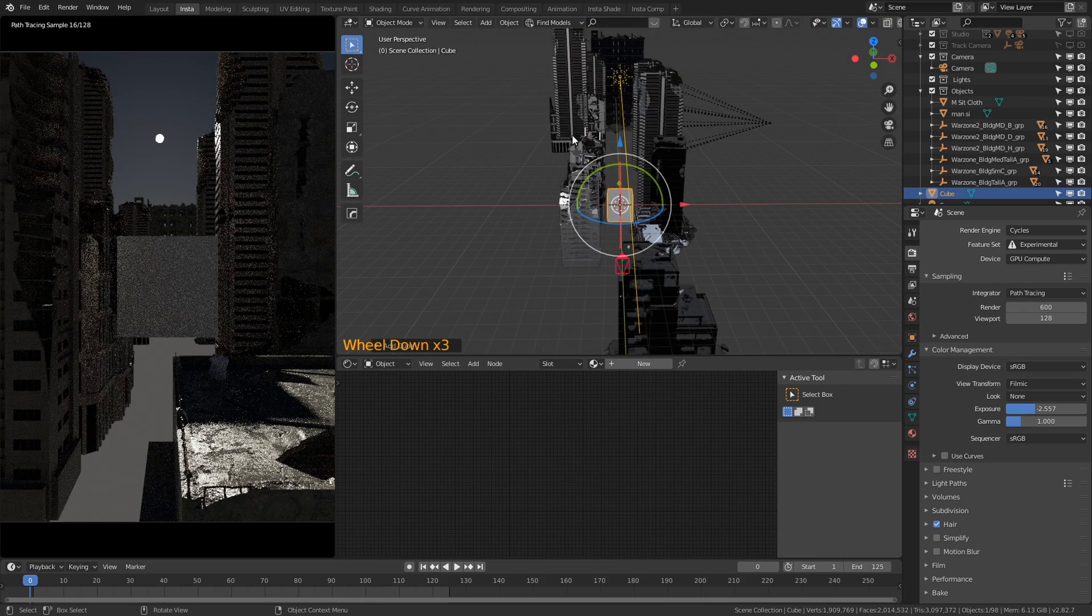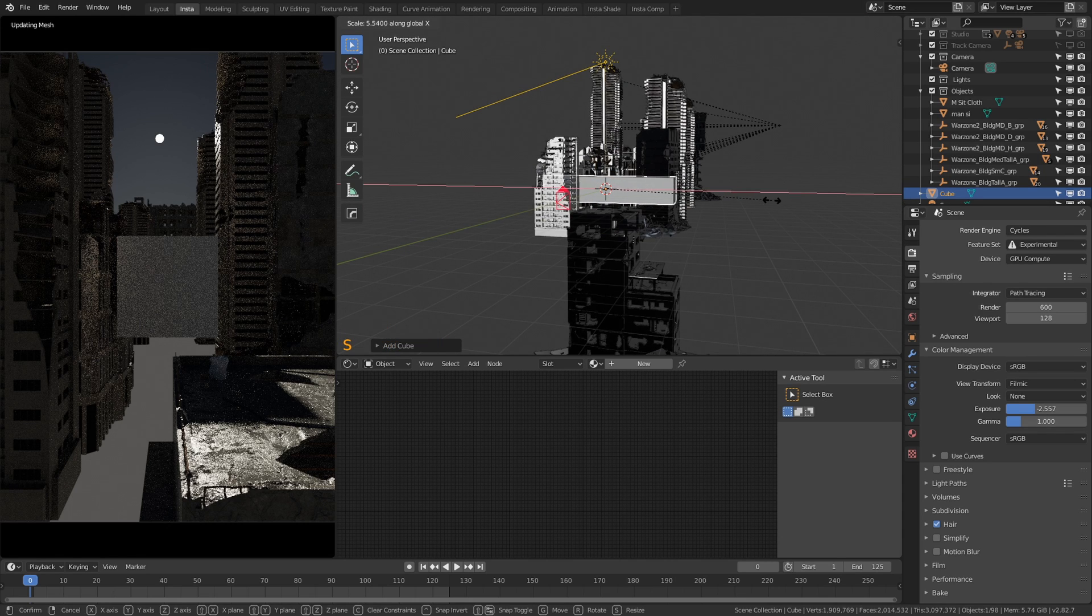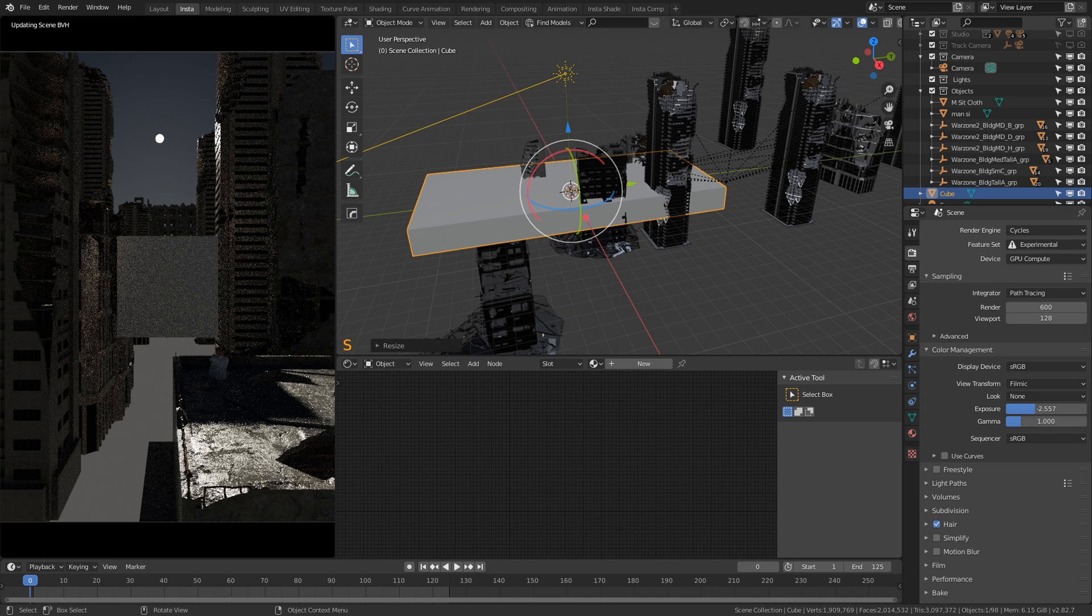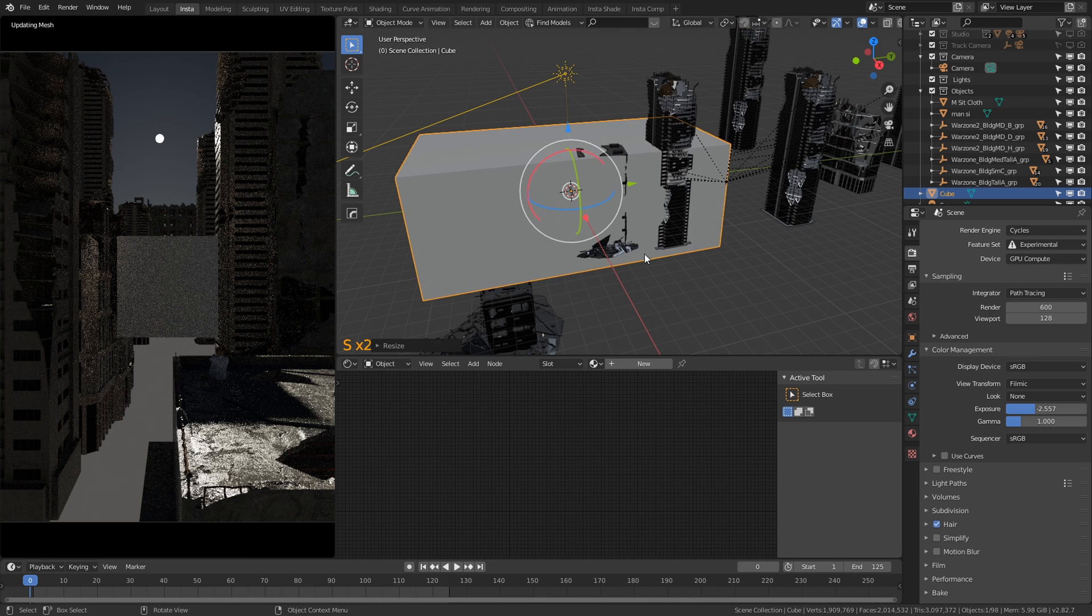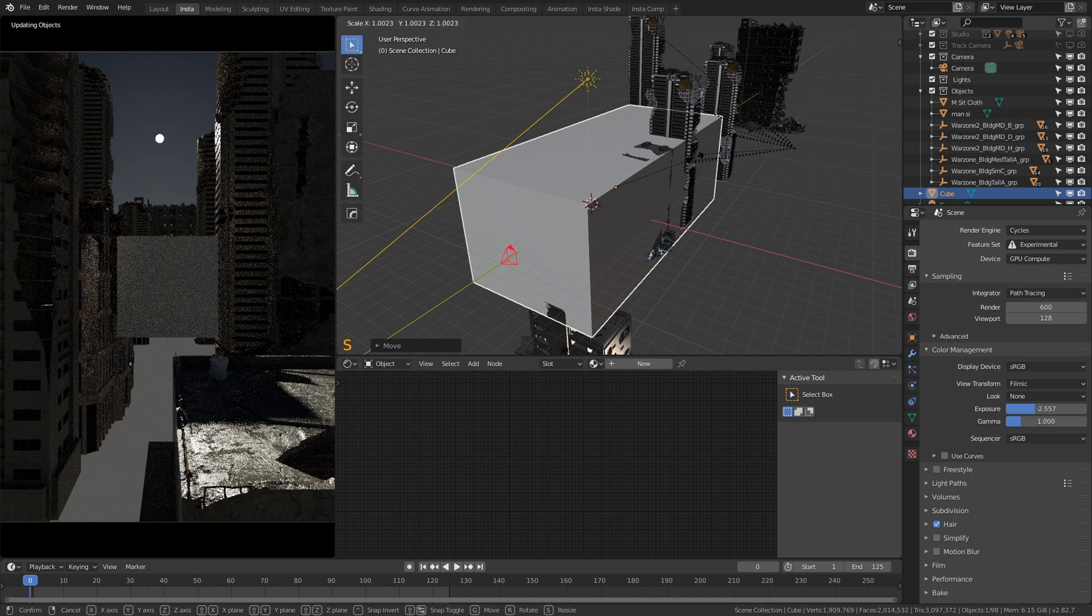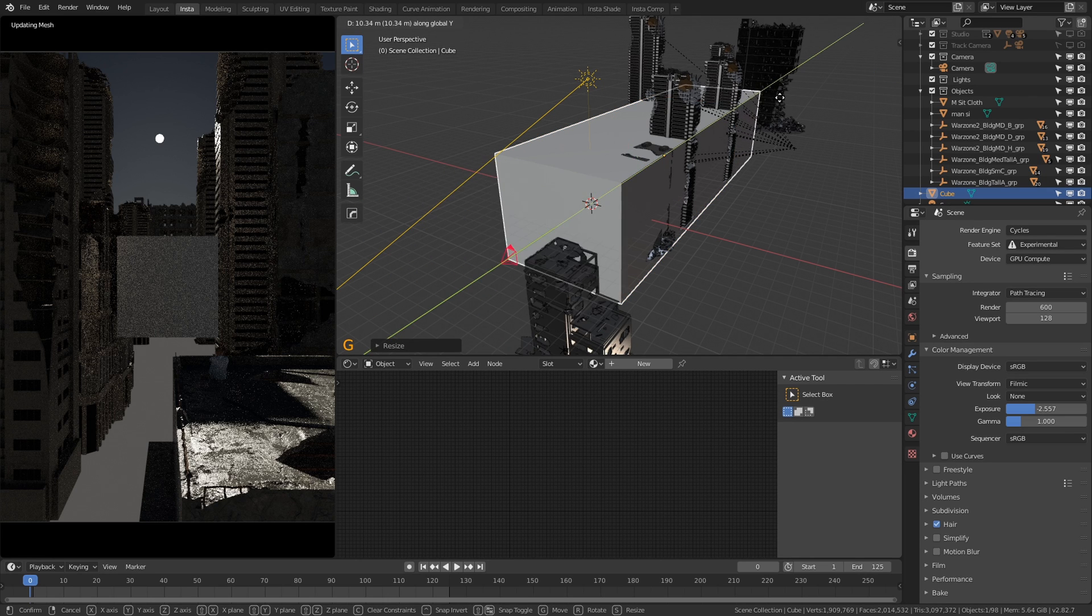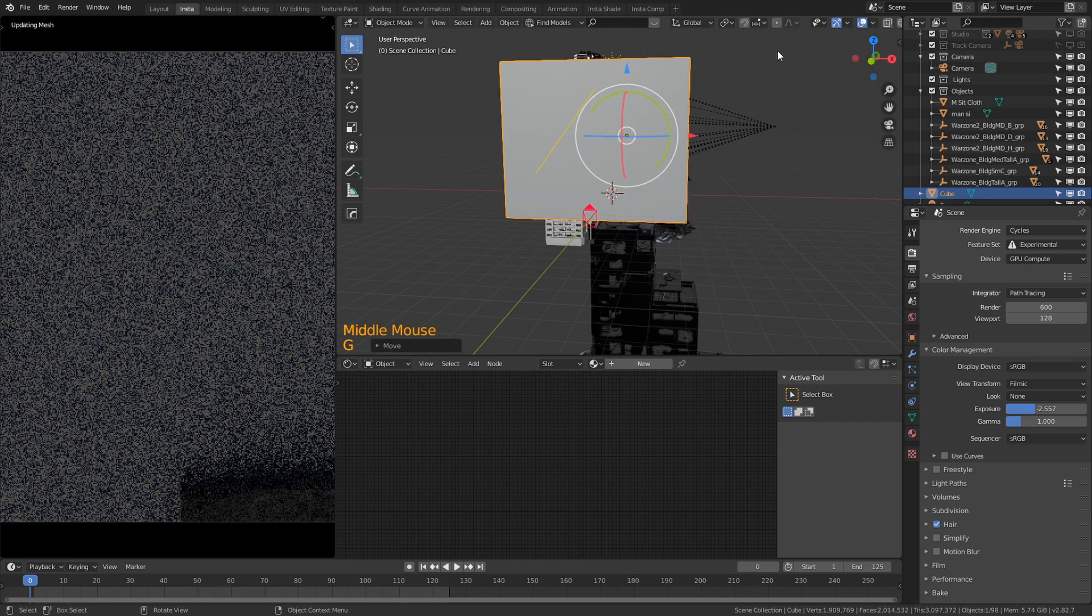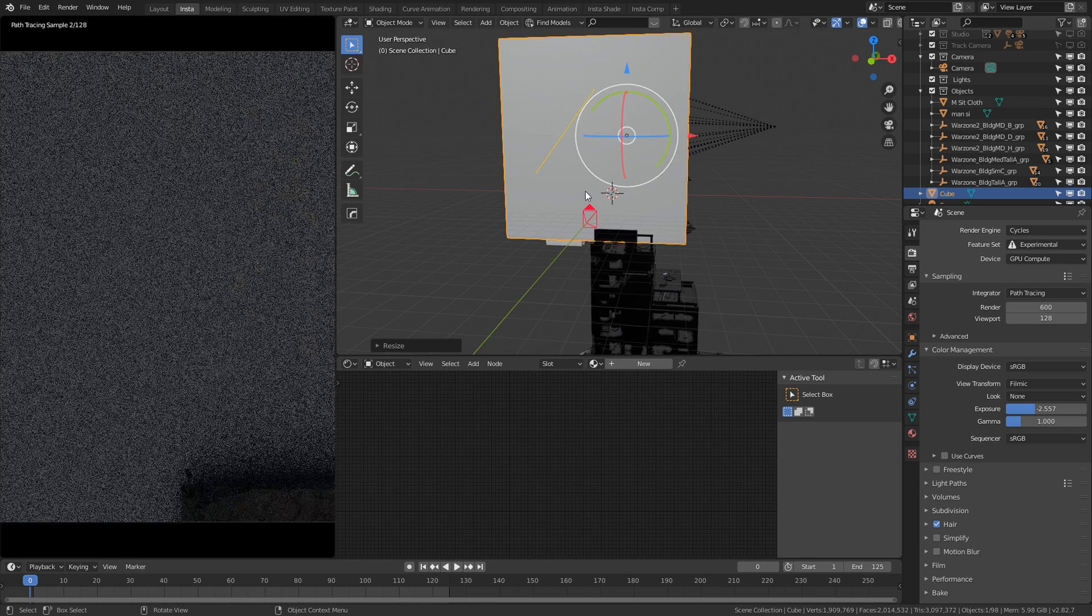So I'm going to do it just above most of these buildings. I'm going to press S to scale, X to scale on the x-axis, S to scale on the y-axis, S to scale on the z-axis, and I just want to surround most of these buildings with the box. It's going to be quite big. Okay perfect, this is quite a huge box.